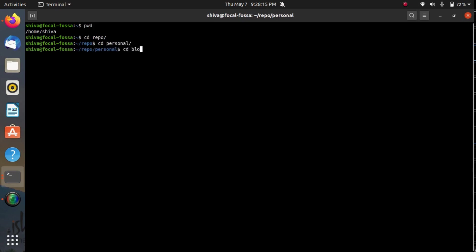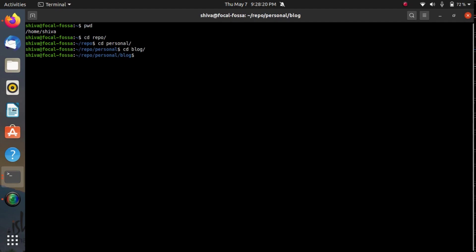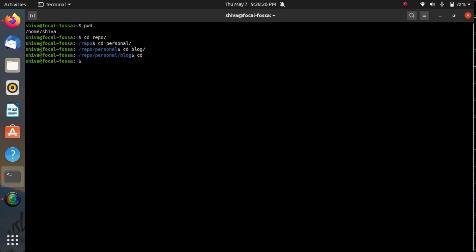Now by default bash doesn't provide a way using which I can directly come to the blog directory from the home directory. Now suppose I'm in home and I want to go in the blog directly. What I would do is CD repo and then personal and then blog, and then I would be able to go in the blog directory.